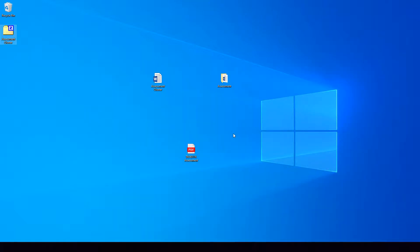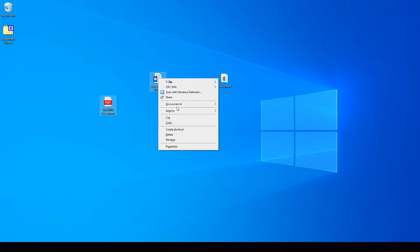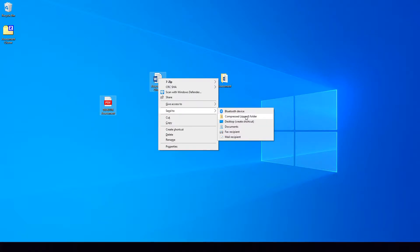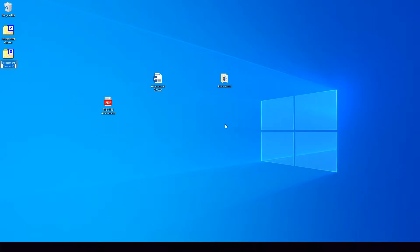If we're looking to compress multiple files, what we can do is we can drag and highlight both of the files with our mouse, right-click on one of them, Send To, Compress Zip Folder.